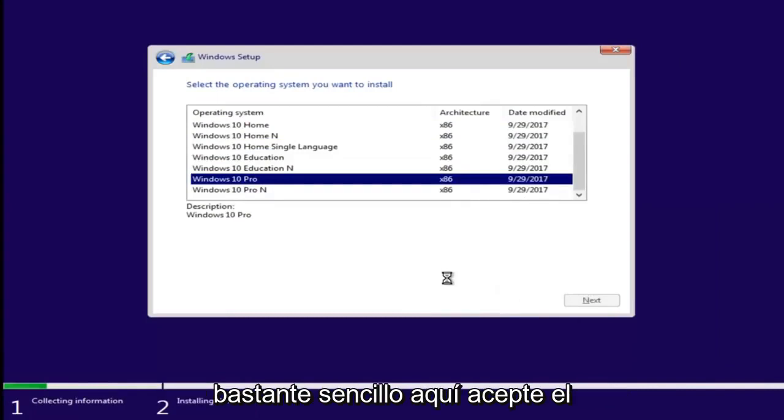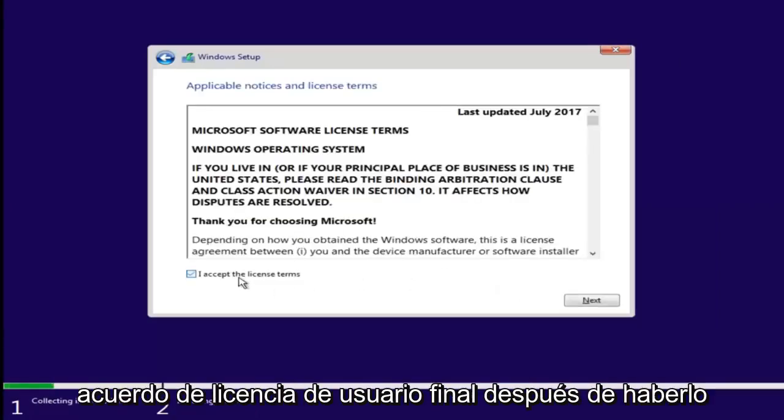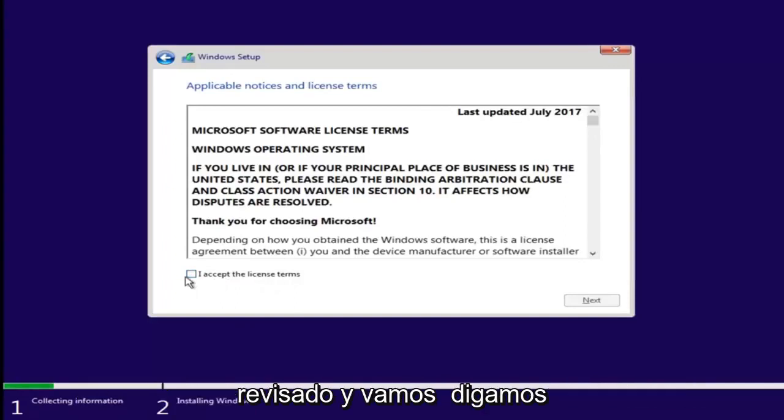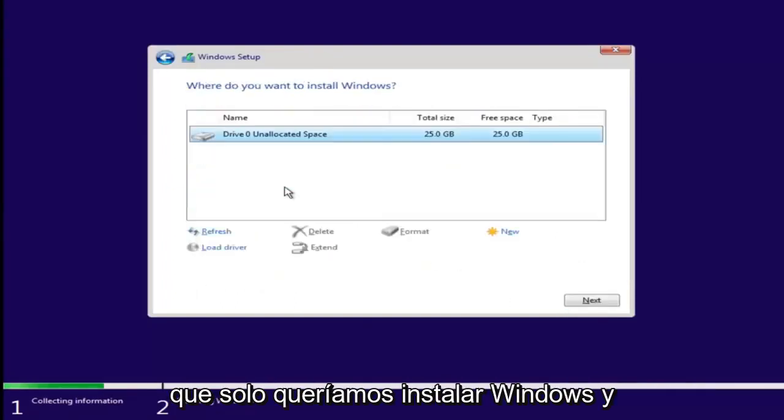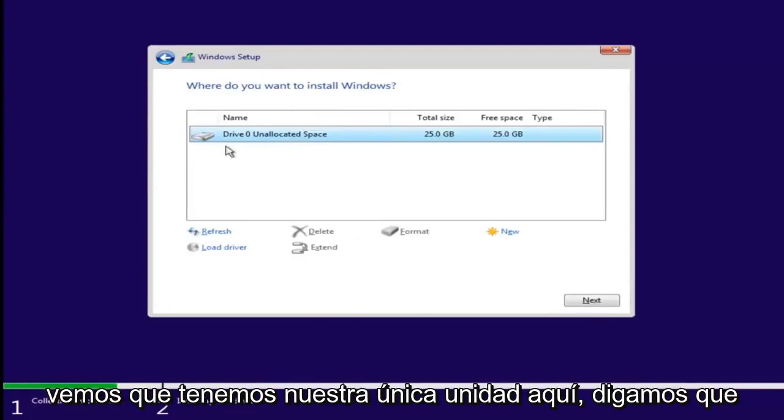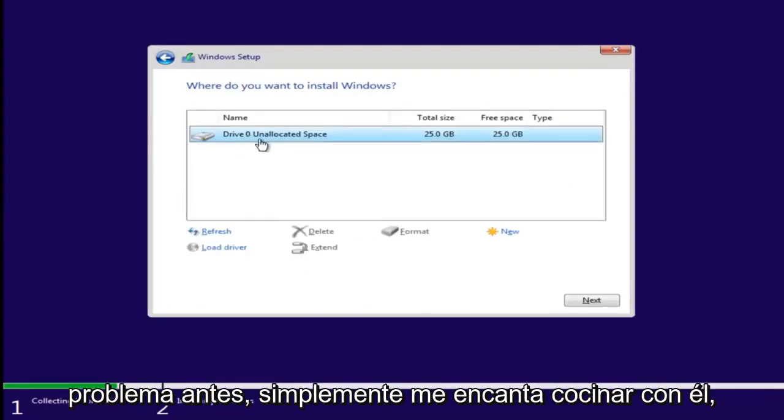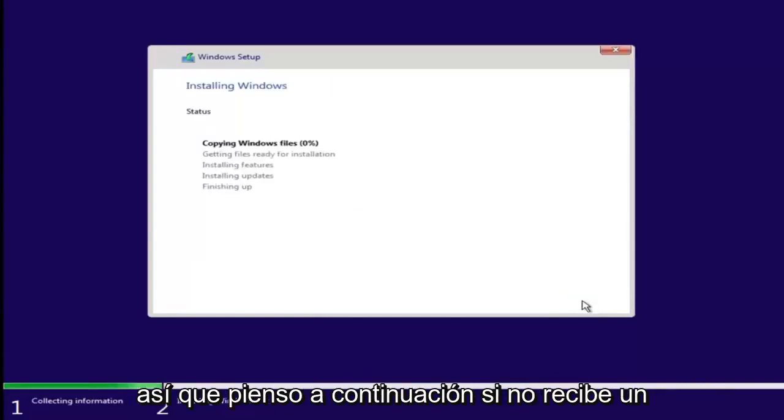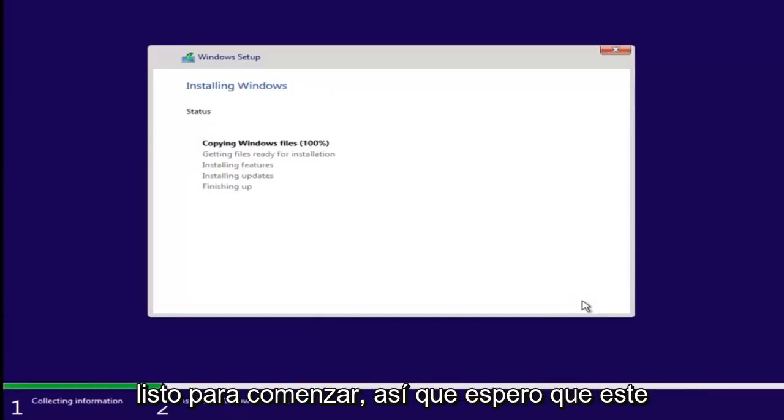Again, pretty straightforward here. Accept the end user license agreement after you've looked through it. And let's say we wanted to just install Windows. We see we have our one drive here. Let's say this was a drive we were having an issue with before. Just left click on it and select Next. If you don't receive an error at this point, that means you're probably good to go.